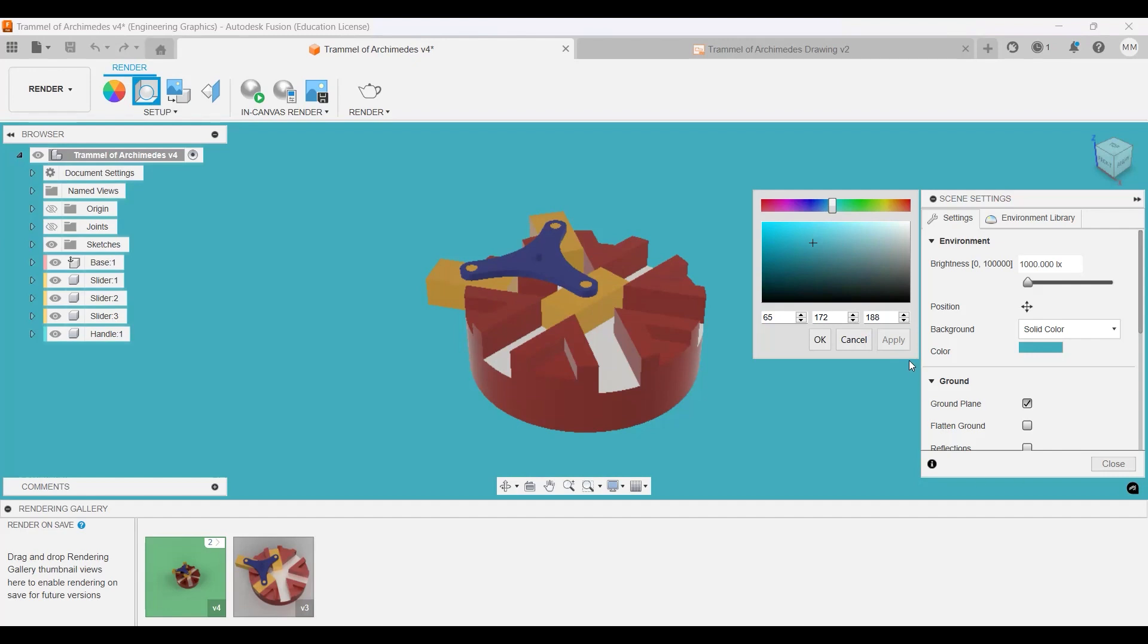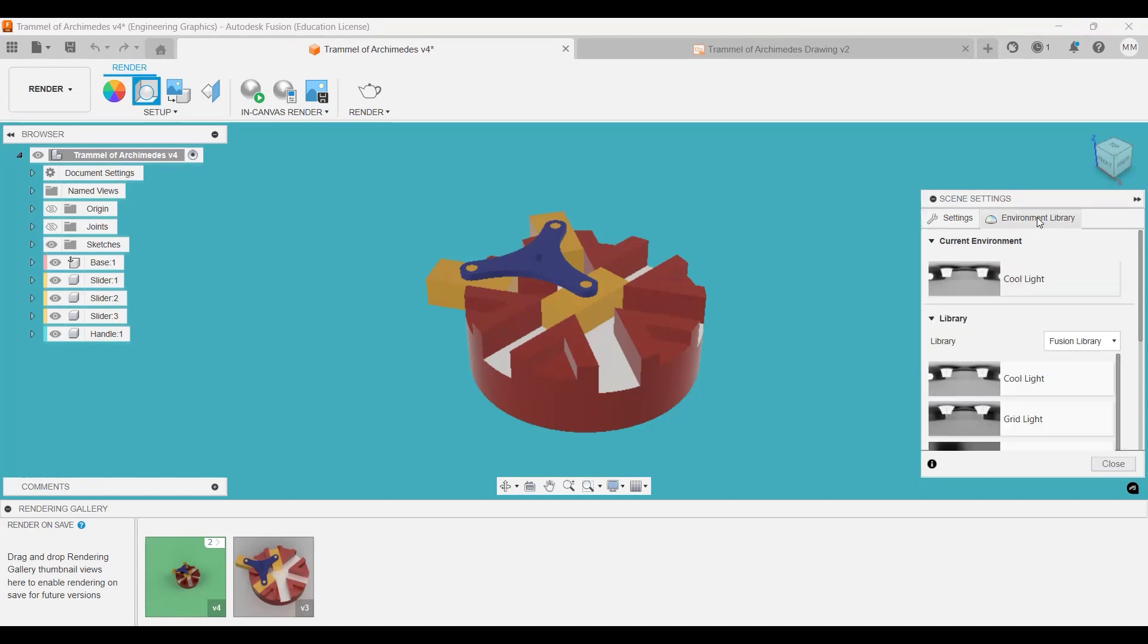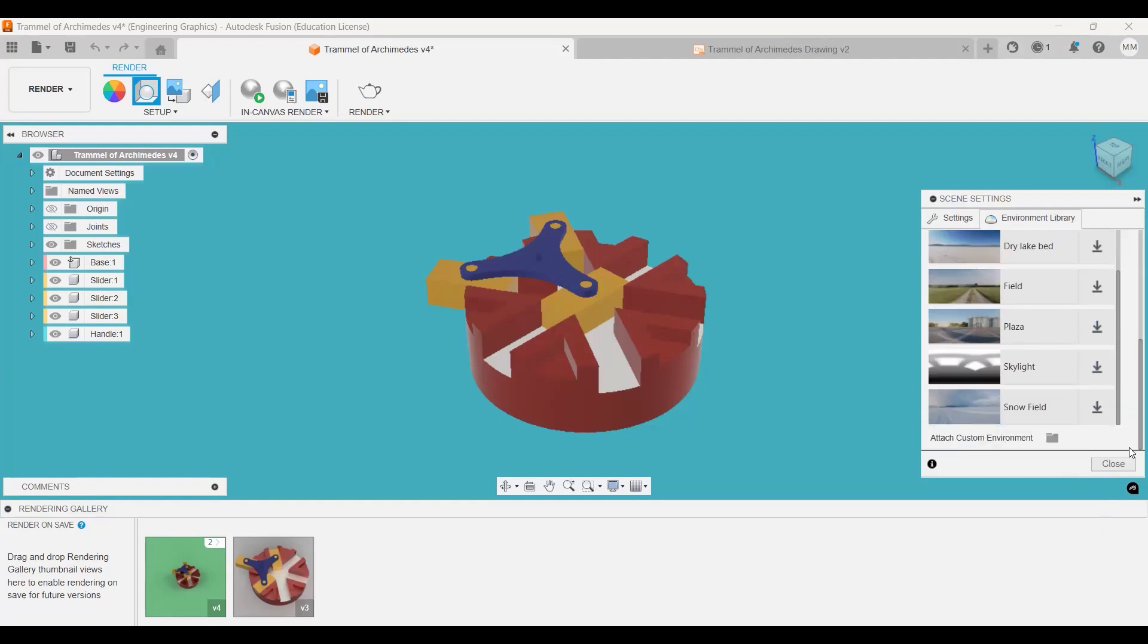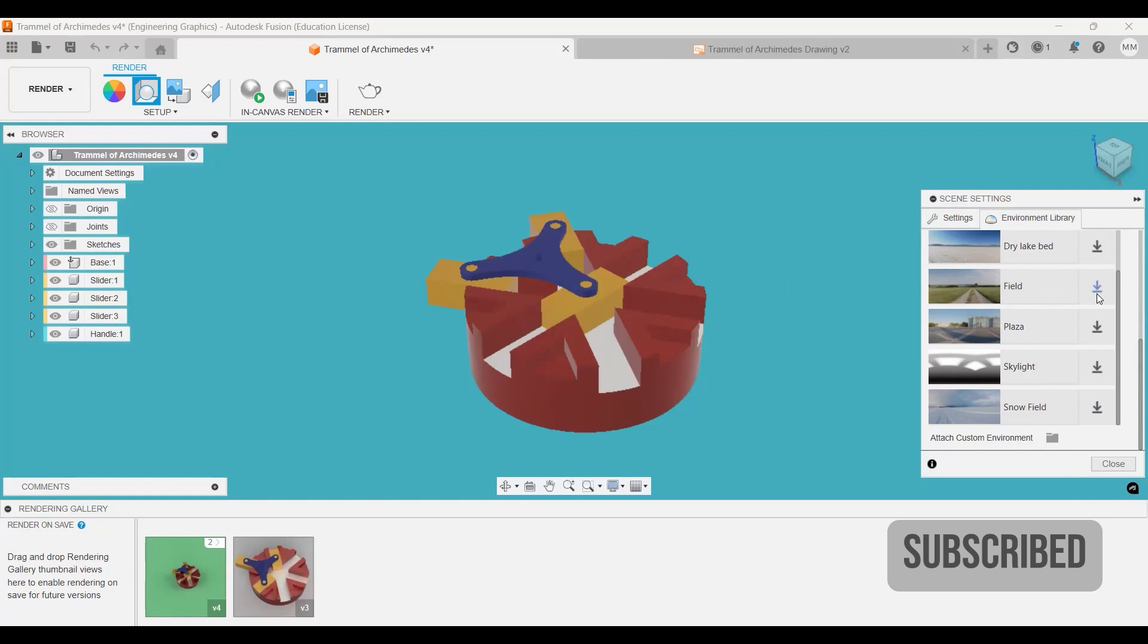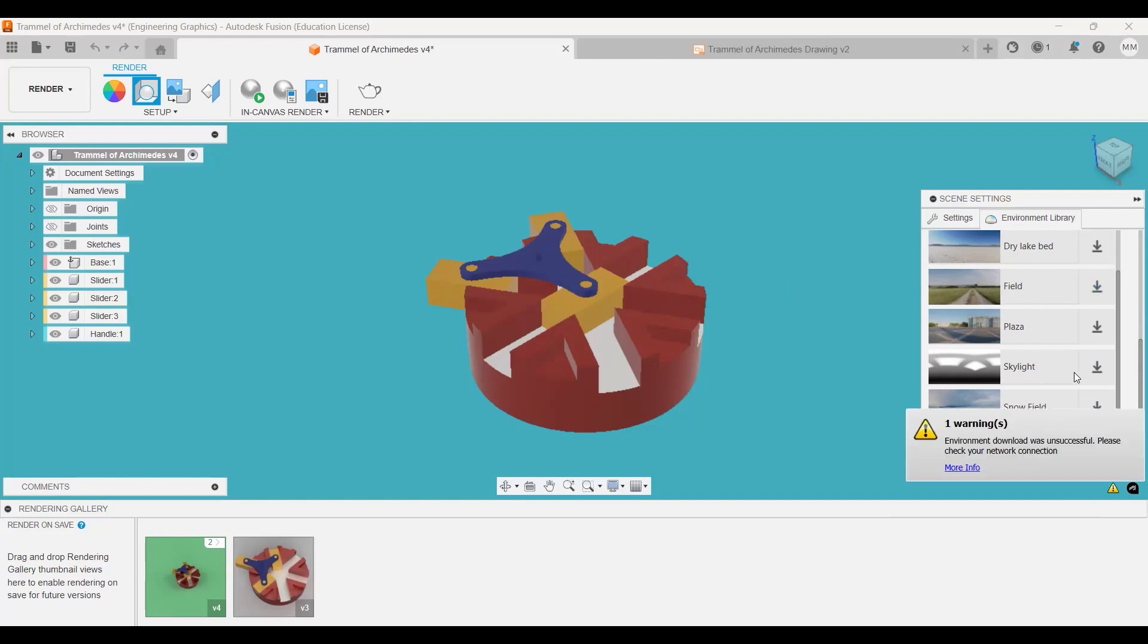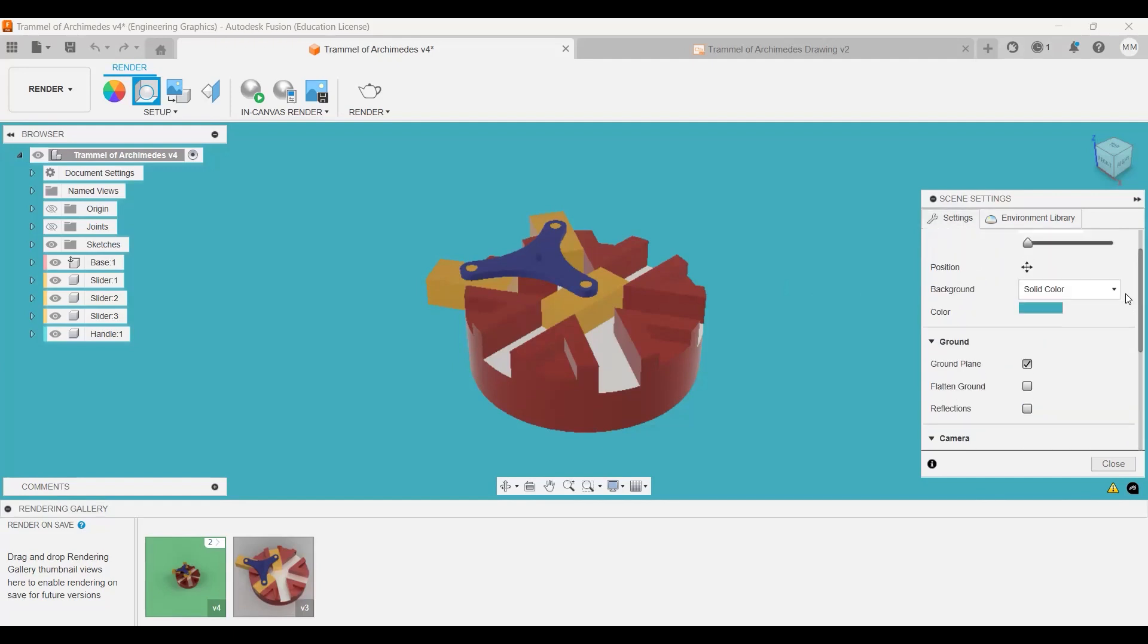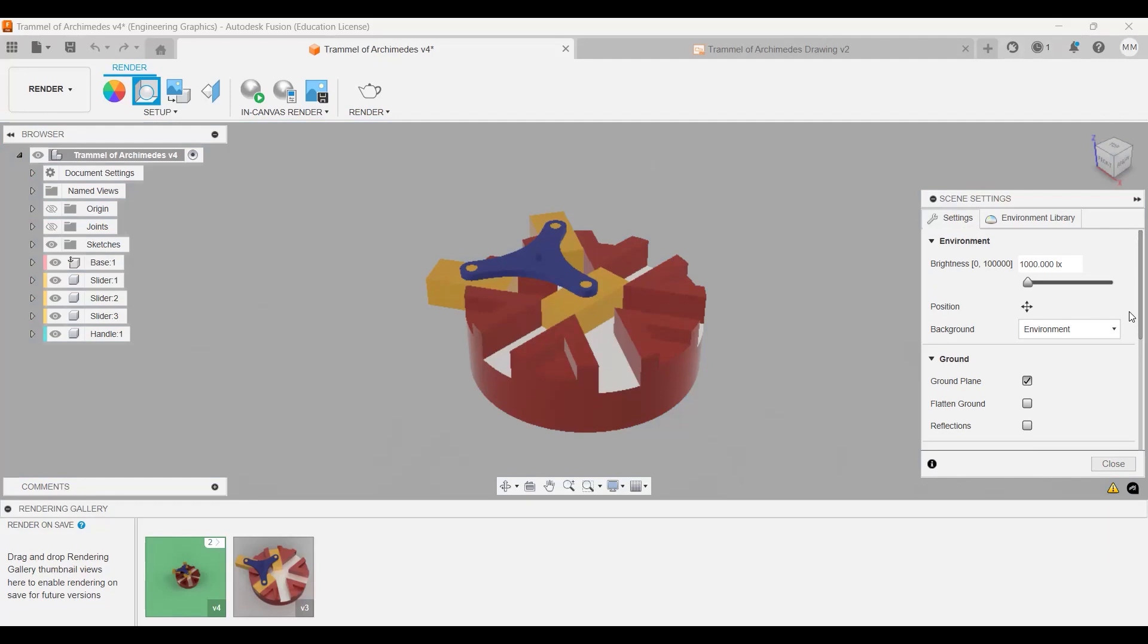And then you can change different environment libraries, different types of lights that you would like this to have. There are some presets already. Sometimes you can download them, but I can't right now because of my connection. Or there are solid colors like an environment. This is probably how it looks like for you before.